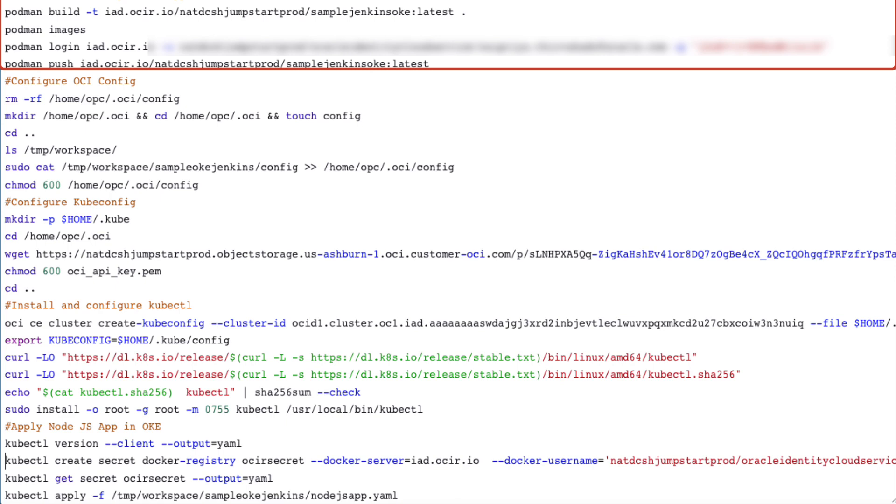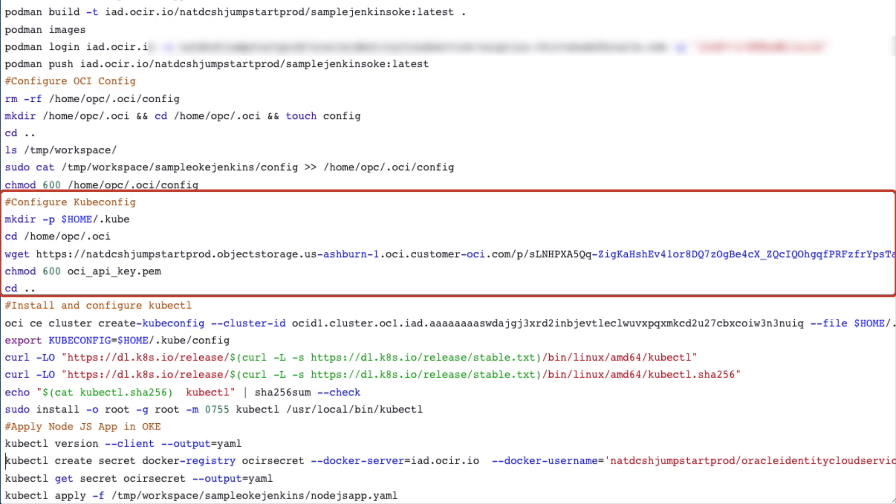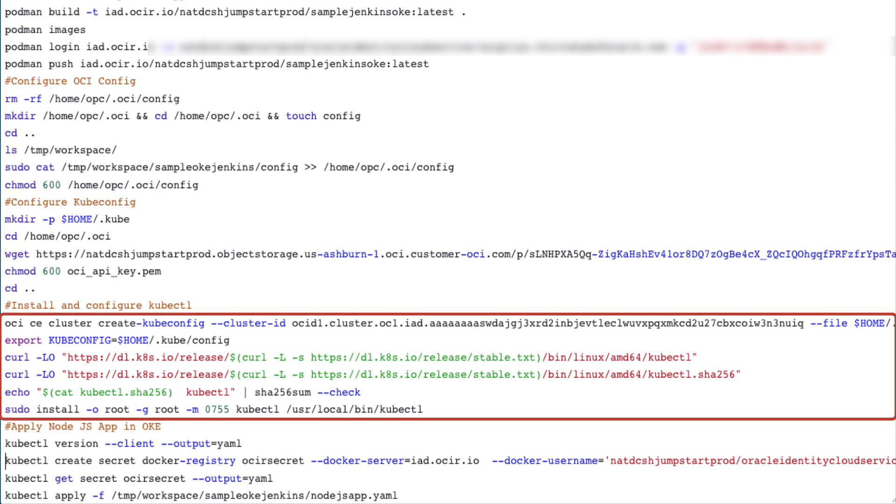We will be using the podman commands to build and push the containerized images onto Oracle container registry. After which, we will be configuring the OCI config file which we created in the previous step. Go ahead and also save the OCI API key.pem and make sure you apply chmod 600 permissions to it.